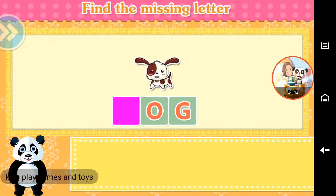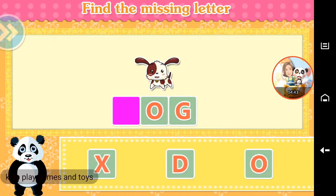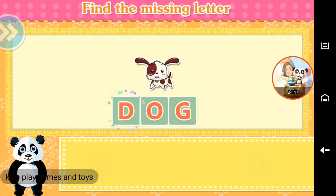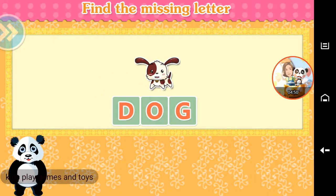Find the missing letter. D. Dog. Terrific!